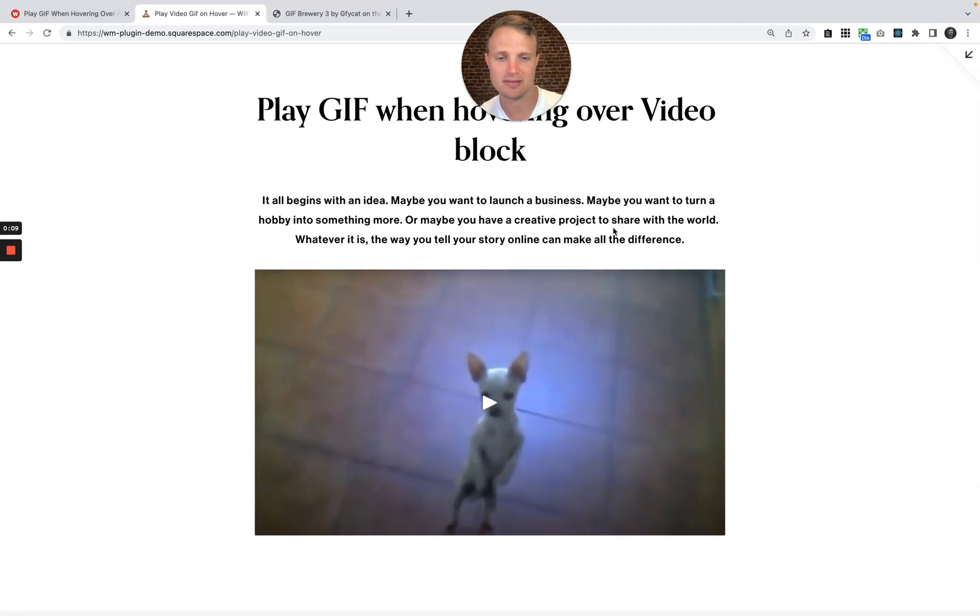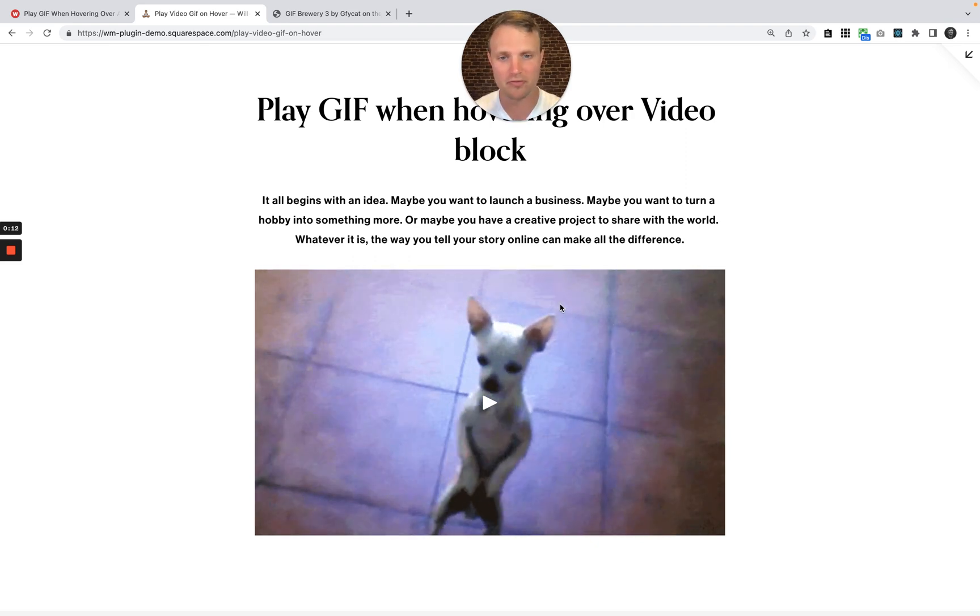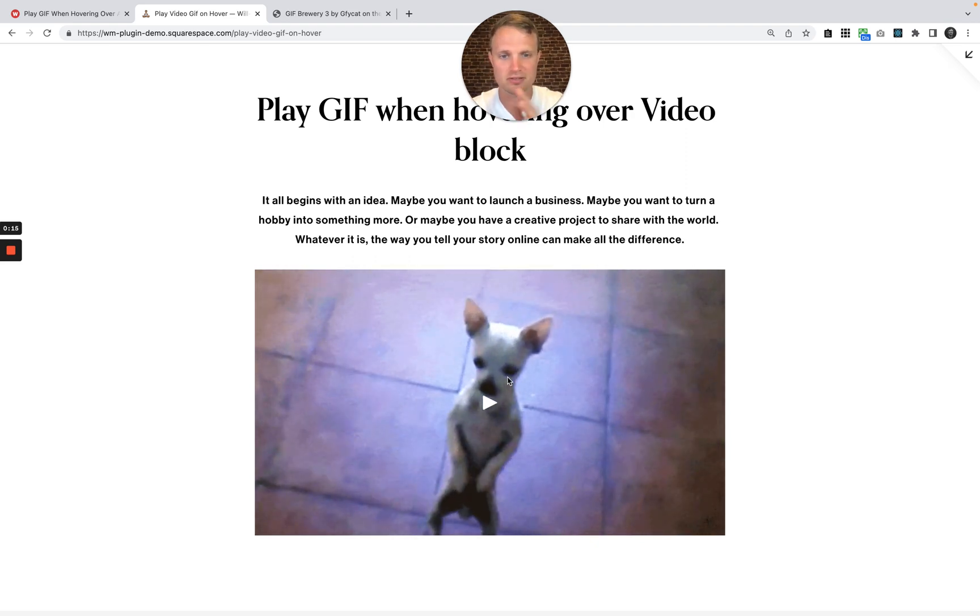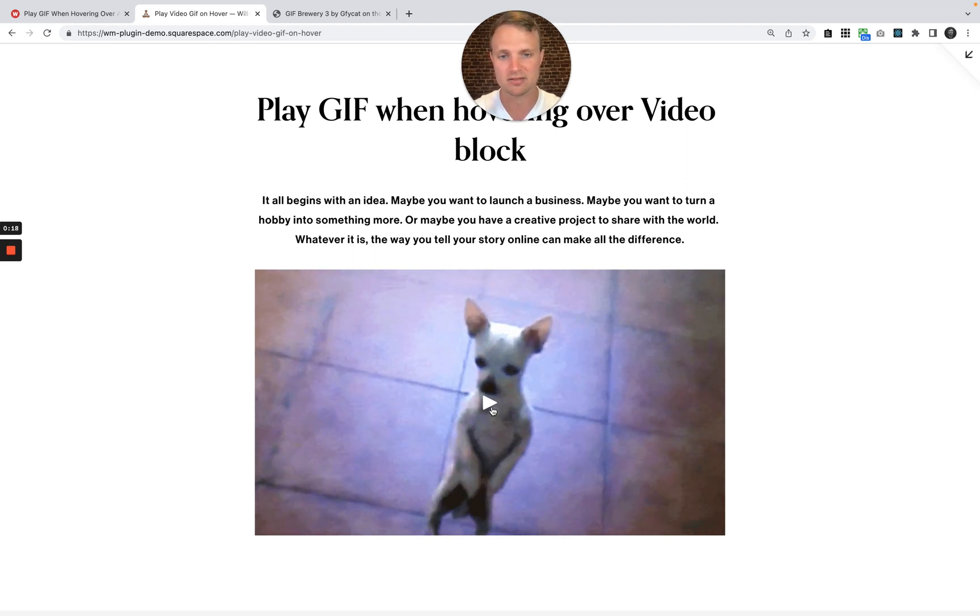It's a little video of a dancing chihuahua, and as we hover over the video, it plays a little GIF and loops through, so it gives a little idea of what is going on in the video.